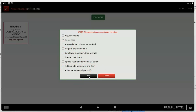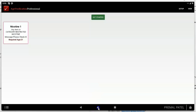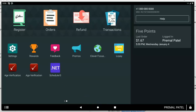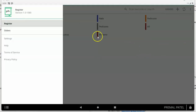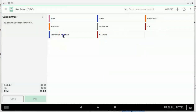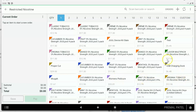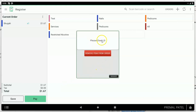Now let's go to the register and try to purchase a restricted item. I tap on the register, choose Restricted Nicotine, and select an item from that restricted category. A box pops up saying 'Please check ID.' The only options are to check the ID or remove the item from the order. There is an option to manually enter the ID, or use a manager PIN code, but otherwise it requires scanning the ID.